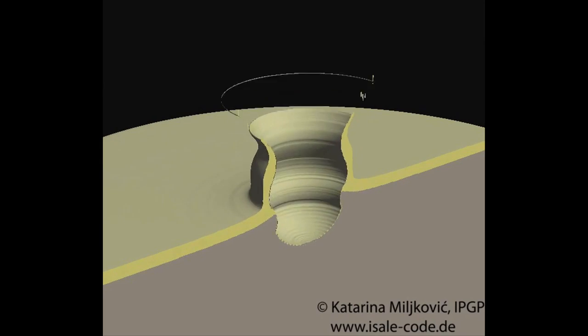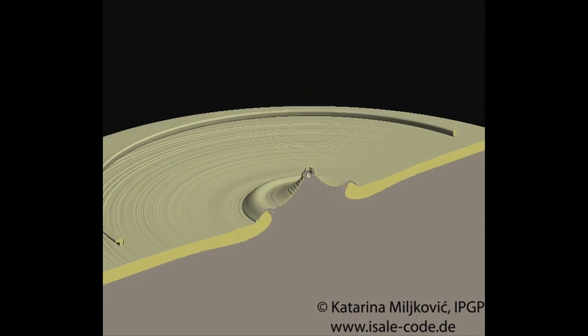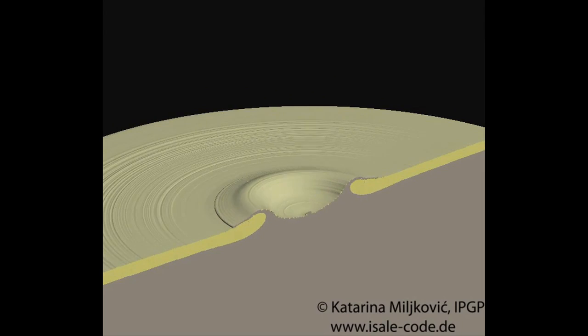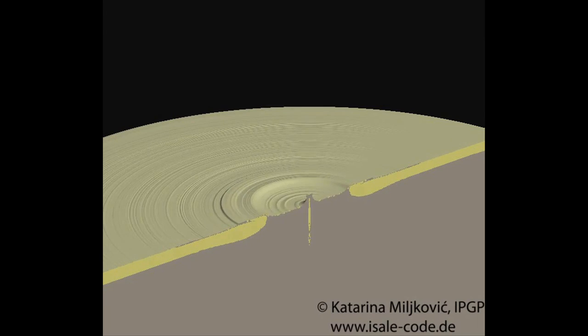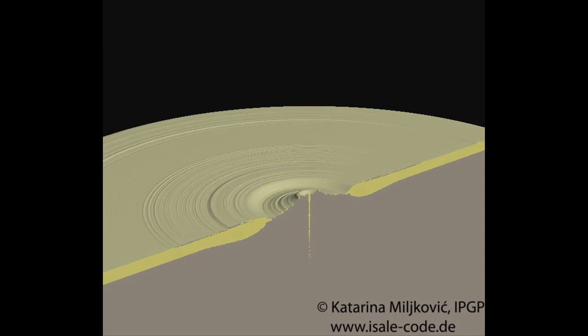A simulation of an asteroid impact on the moon's near side shows the first 90 minutes after the initial impact. The simulated asteroid is 30 kilometers wide and makes impact at 10 kilometers per second, creating a relatively large crater on the near side.